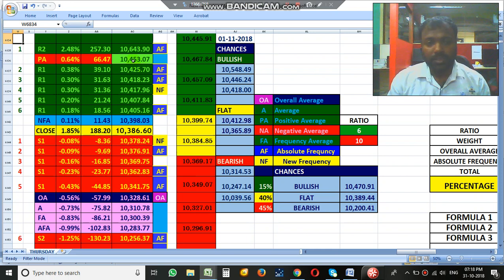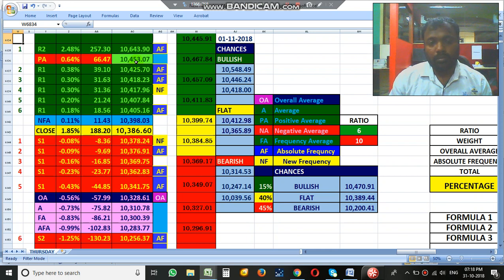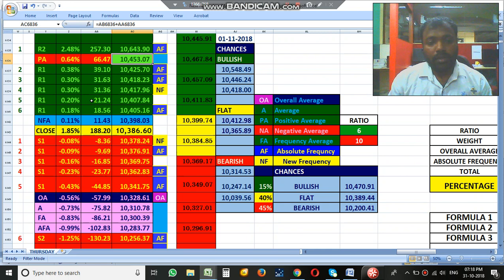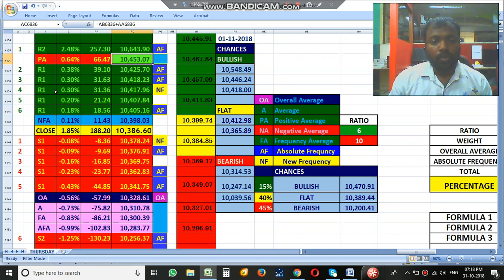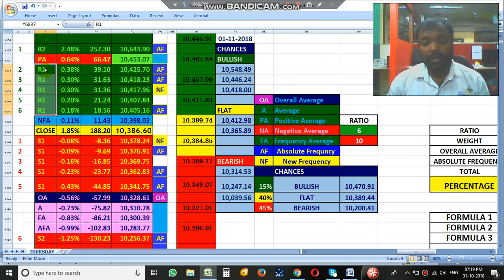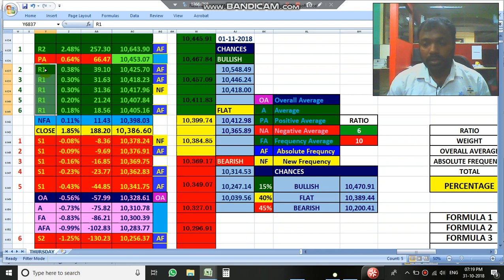The interesting fact is we have 5 R1s, which means it is 5 times stronger in that particular range. So breaking 10,425 is not going to be easy. No matter how positive the opening is, it may come down towards the negative side. The bigger bearish range we have is somewhere around 10,225.